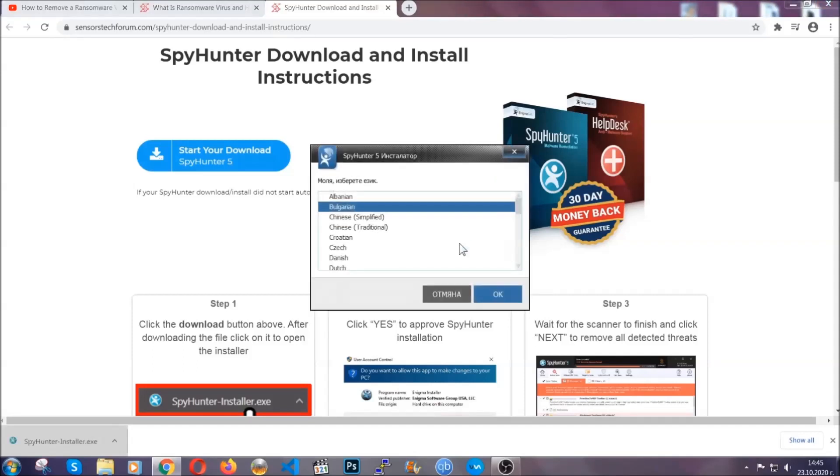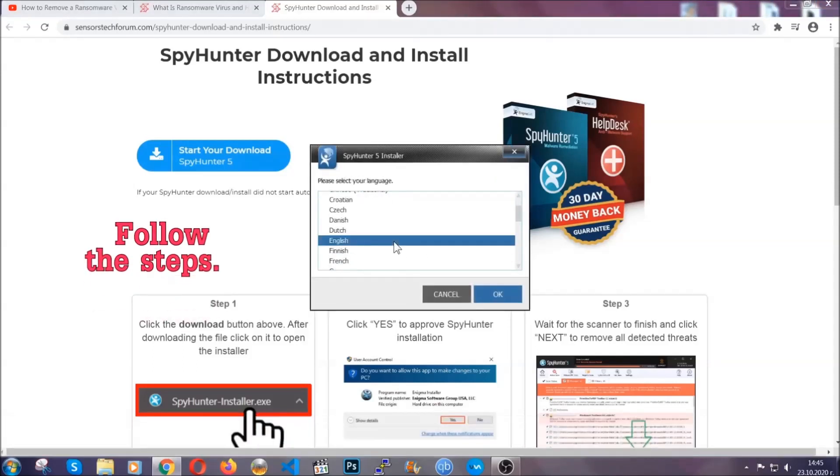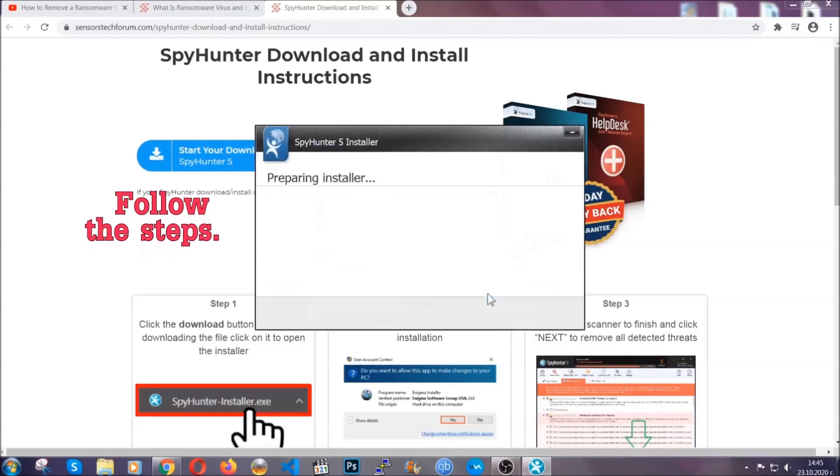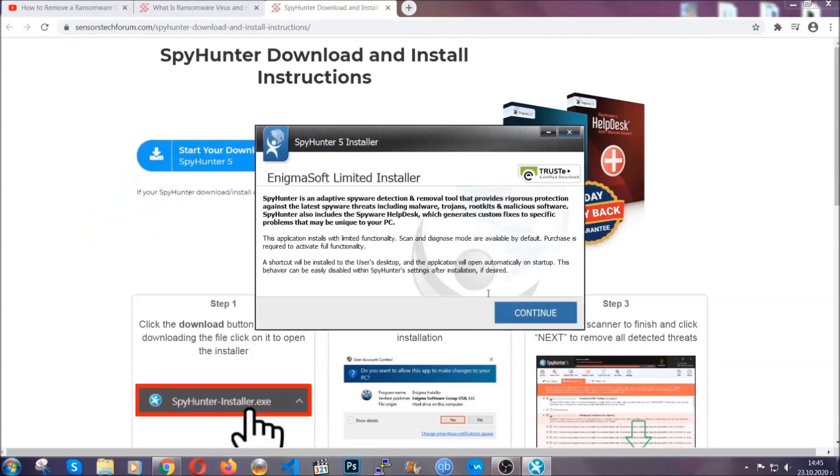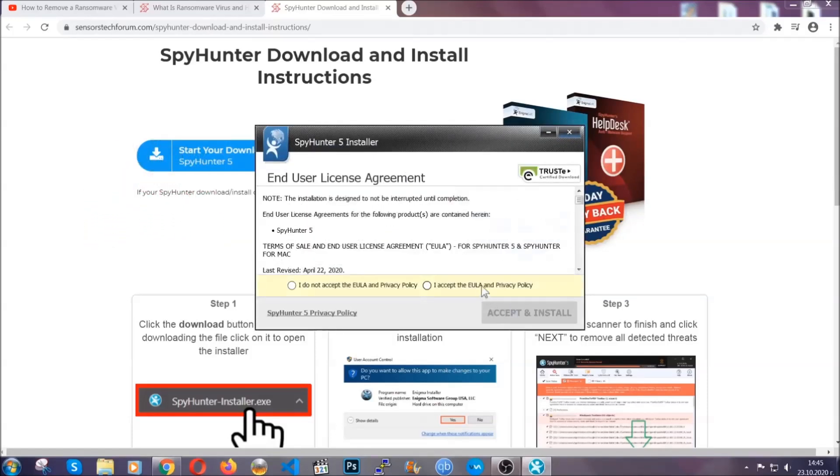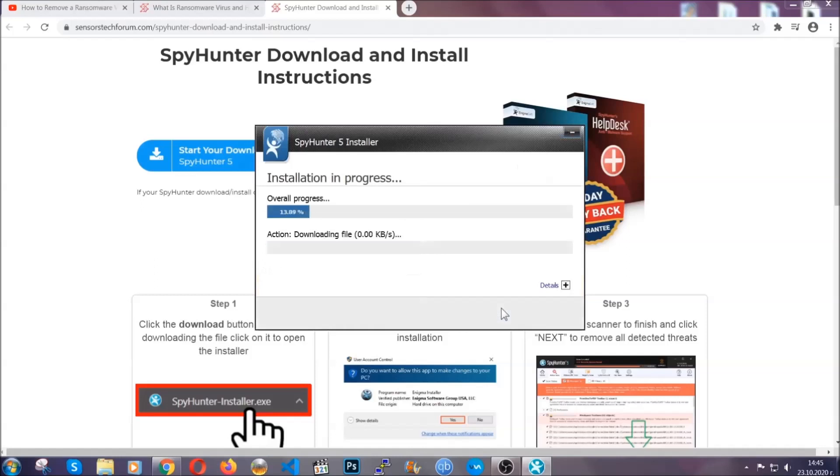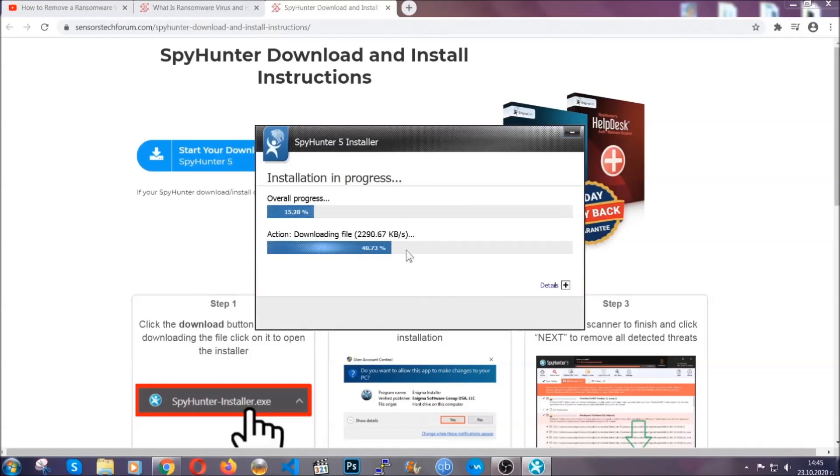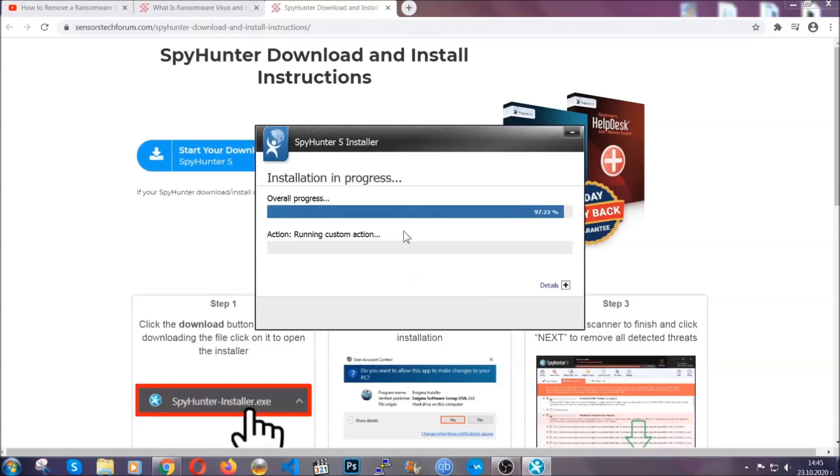It's going to take you through a language choice and a couple of simple steps that you're going to have to follow. Simply agree with the terms, accept, and install. Installation should take one or two minutes depending on your computer.